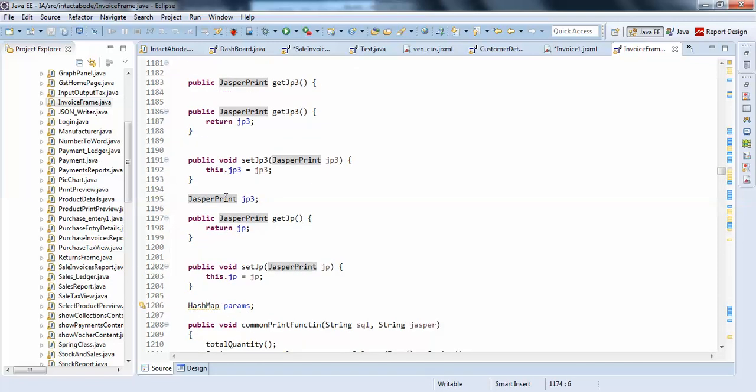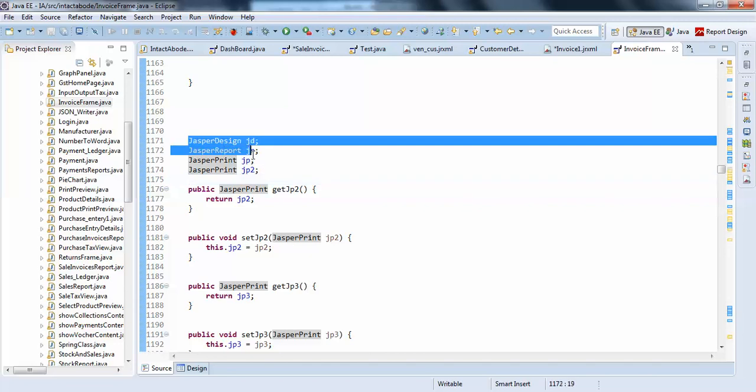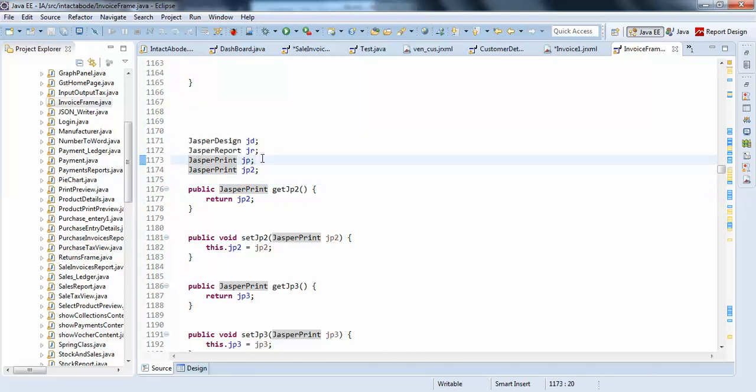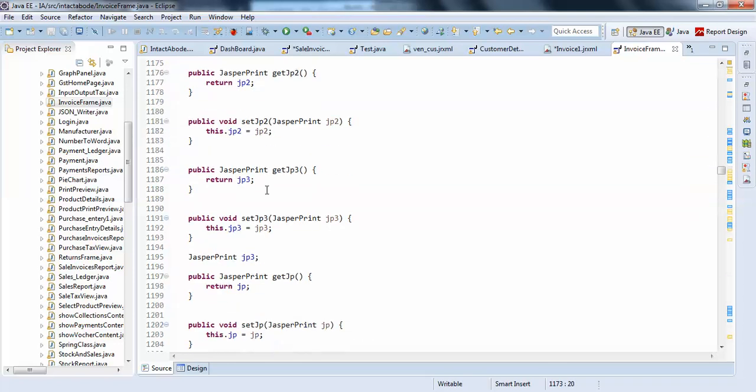This will be a little bit complicated to understand. But, these are the common three objects you need to create for jasper print: jasper design, jasper report, and jasper print.